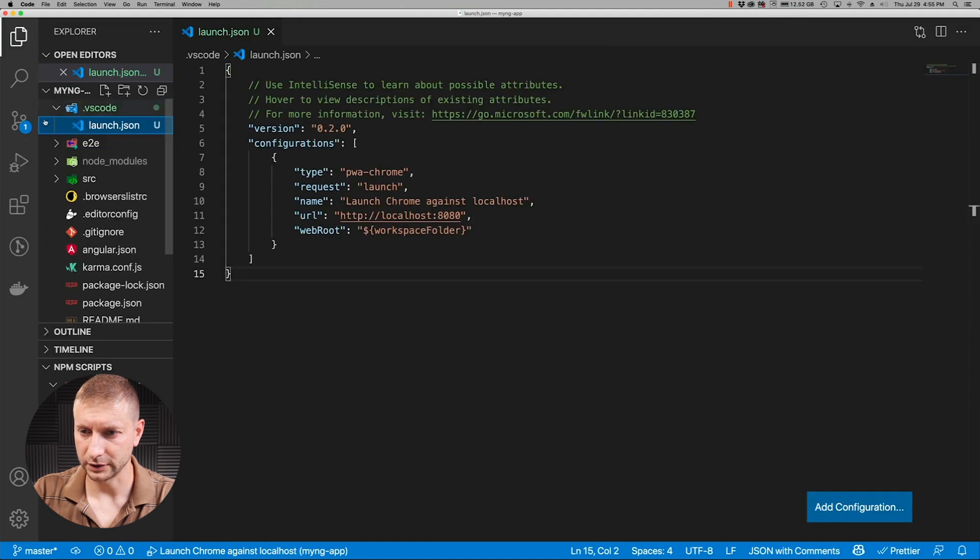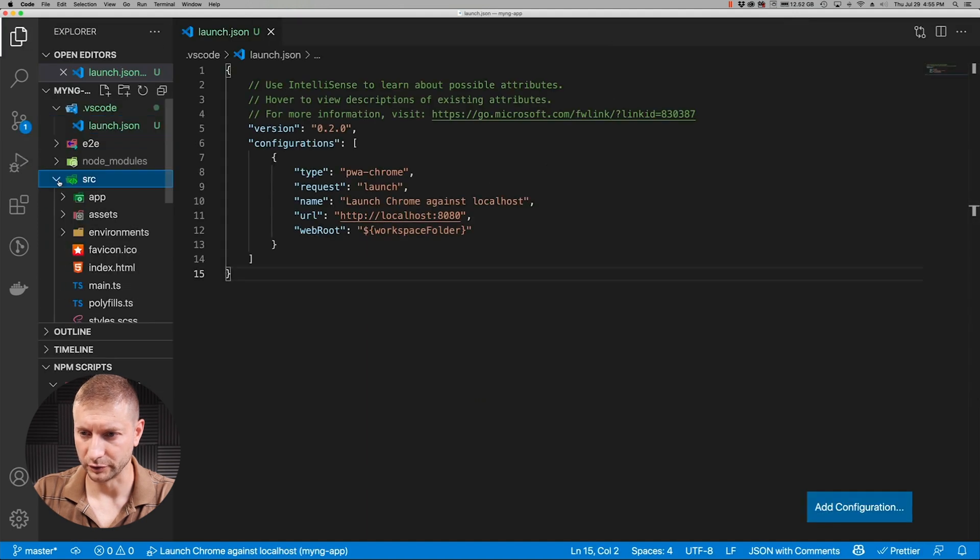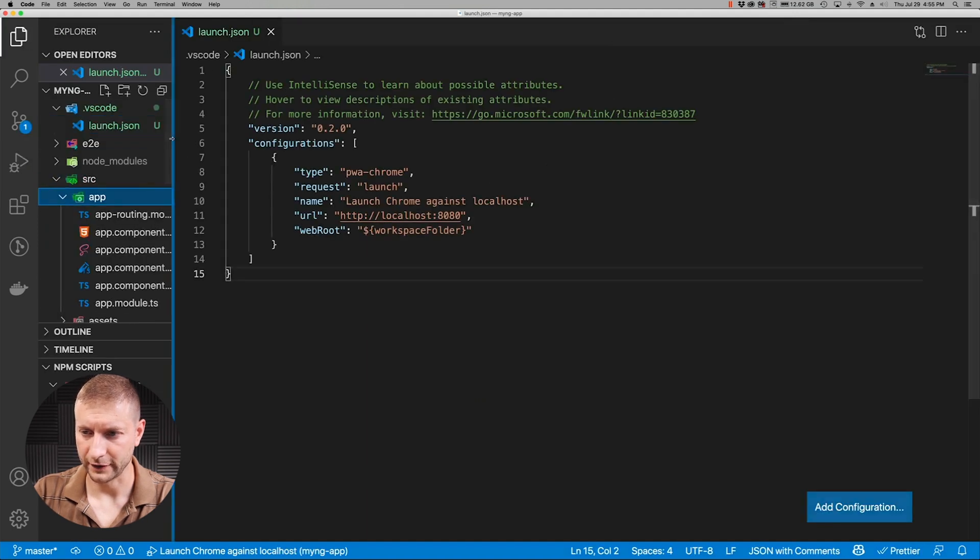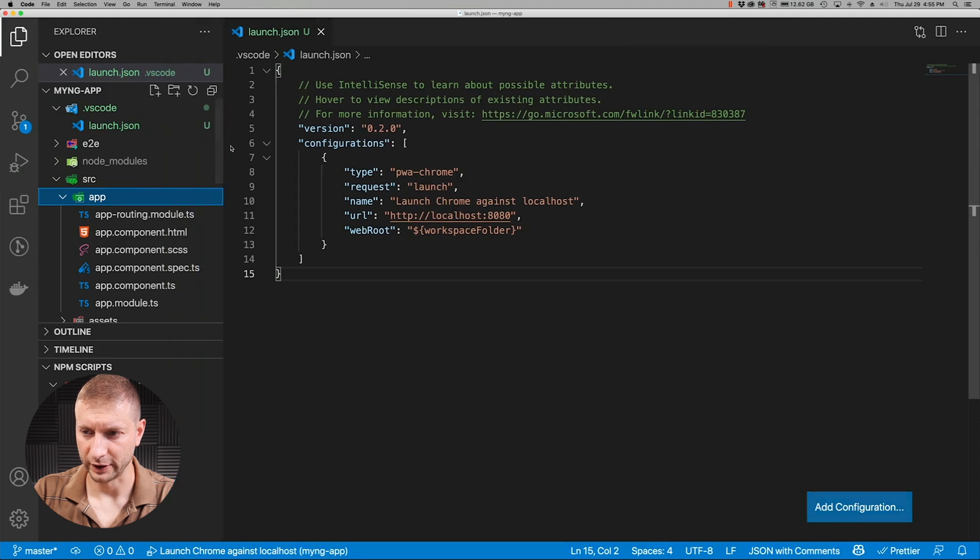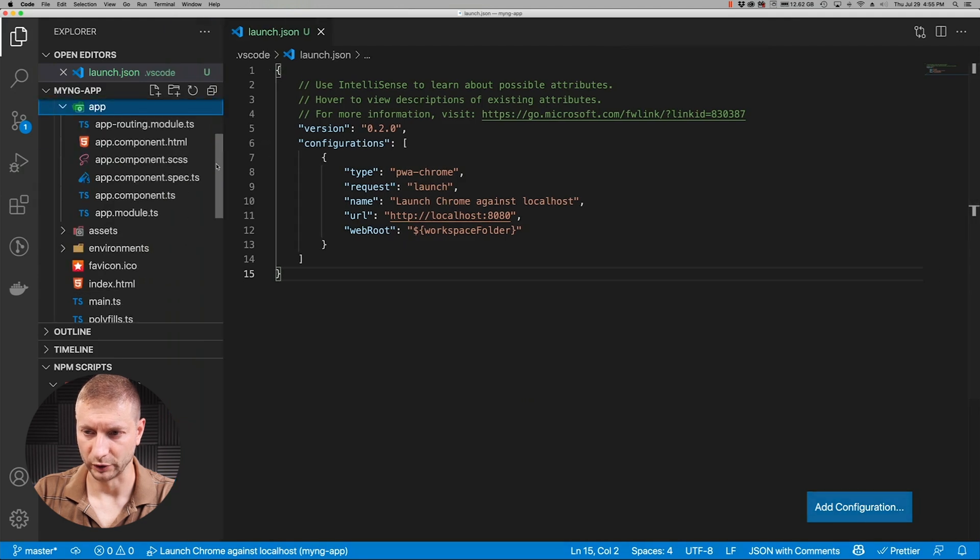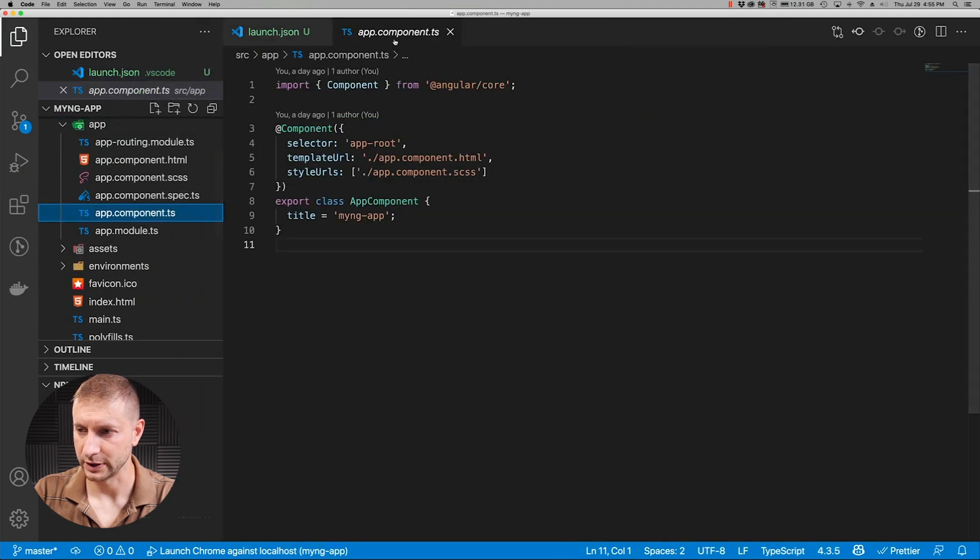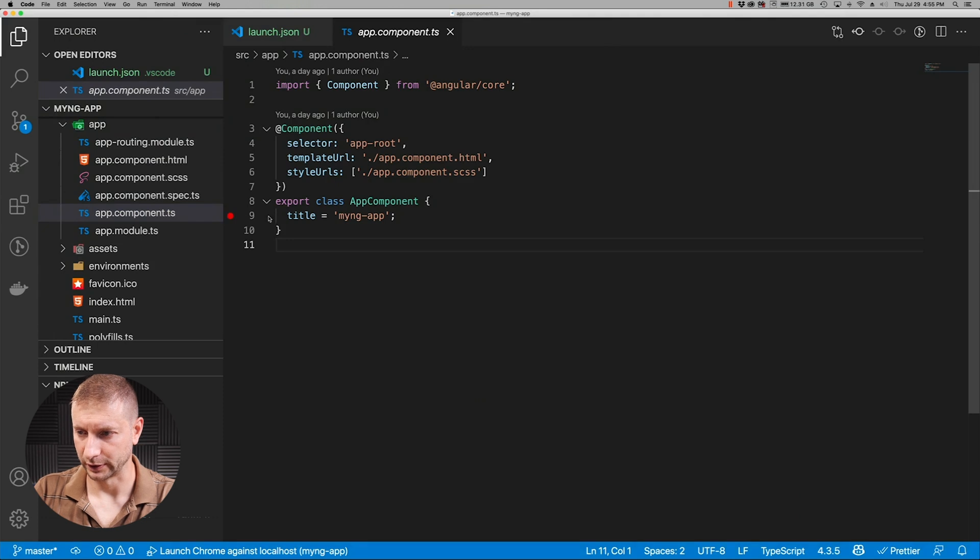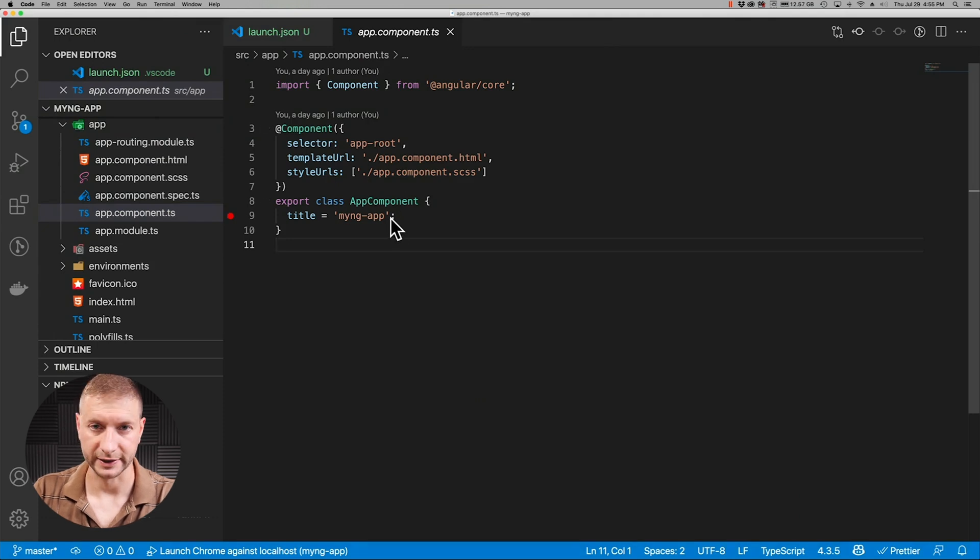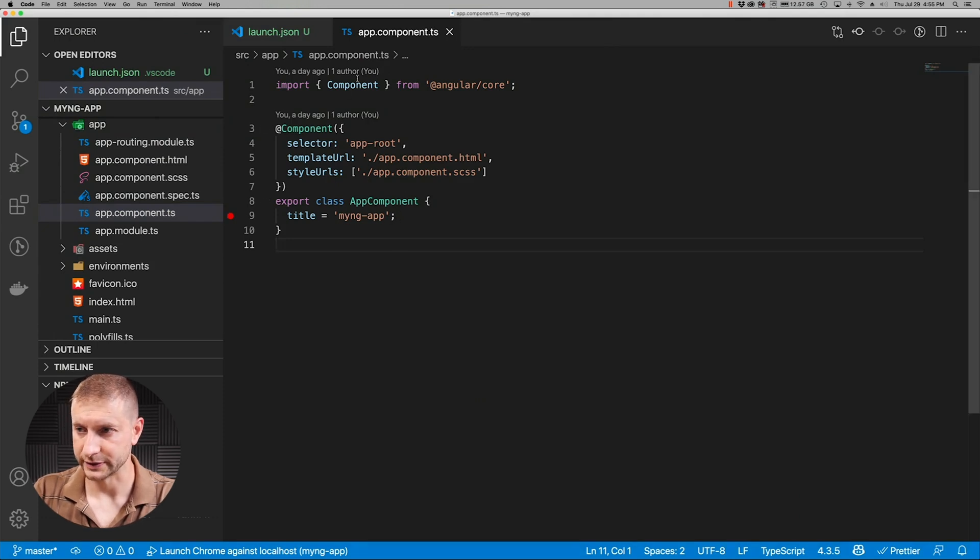And if you take a look at the source code you'll see that instead of JavaScript we now have TypeScript code in here. So let's go to app component. Maybe I want to debug right here on line nine where the title is being set inside the app component or initialized.